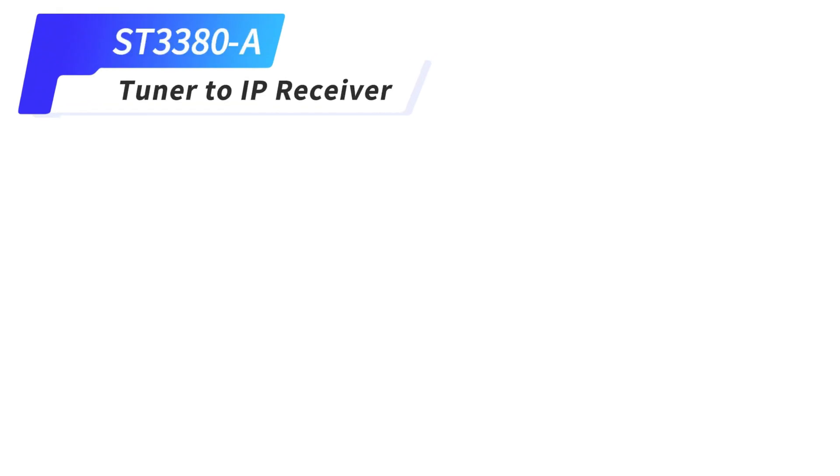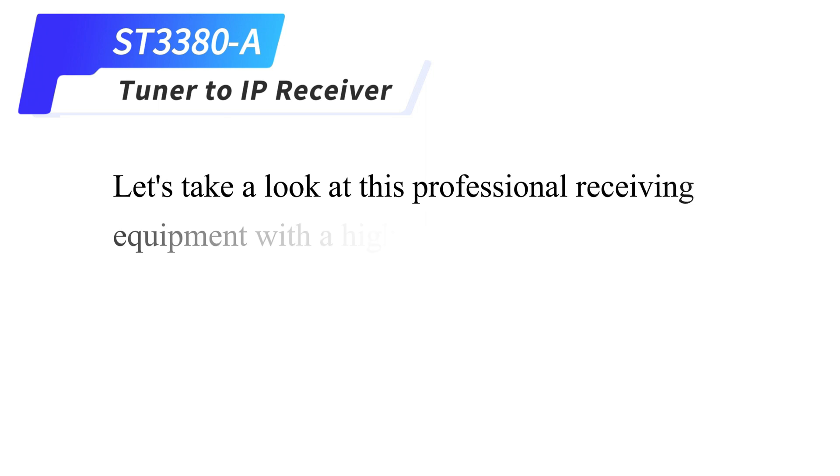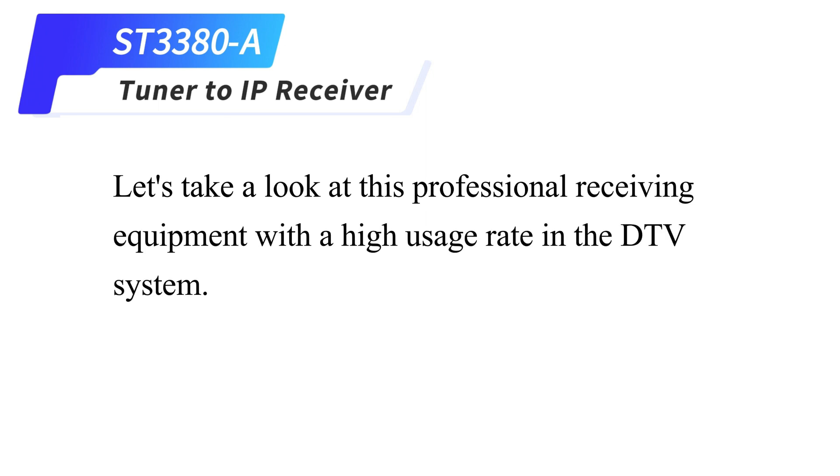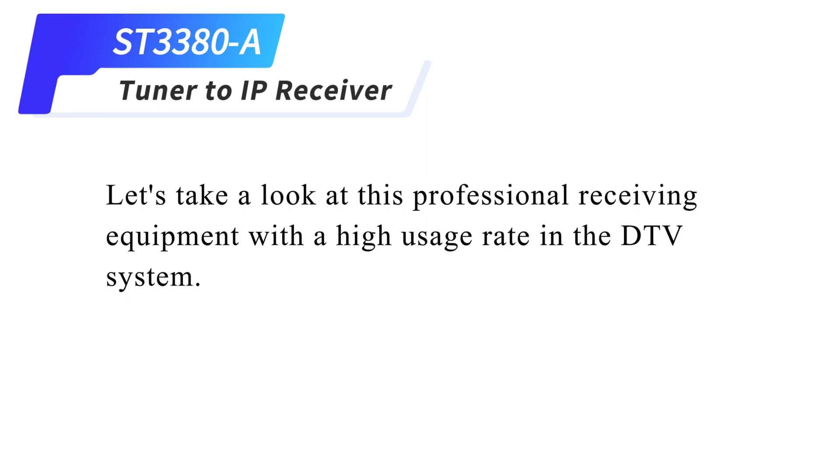Tuner to IP Receiver ST3380A. Let's take a look at this professional receiving equipment with a high usage rate in the DTV system. Let's look at the appearance and interface.